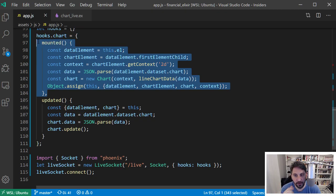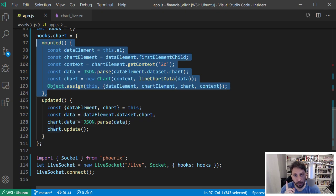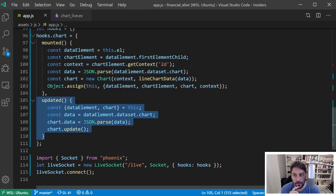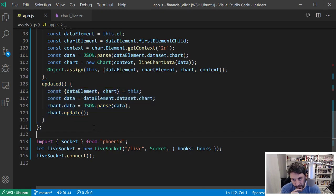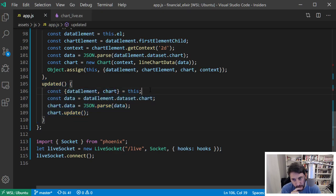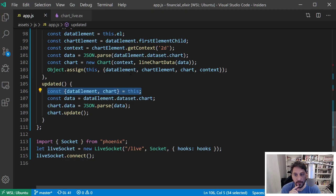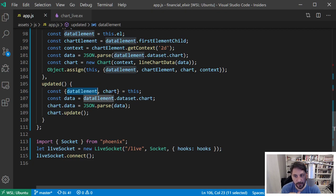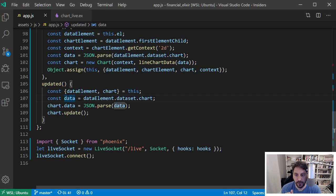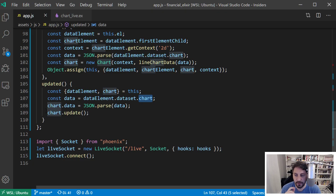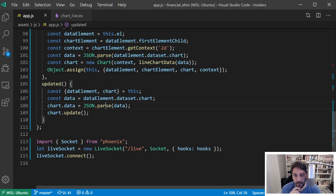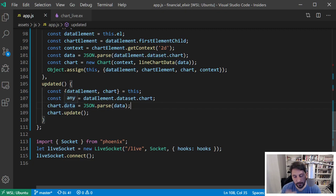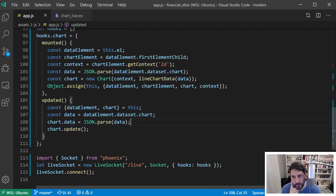So the short of it is this mounted callback will get called after the LiveView has mounted and it'll only happen one time and then this updated callback, anytime that an update comes in for that LiveView, this will get run. So here I'm just grabbing some of that work that I already did above. So I'm getting my data element back. It's a place I want to look for all the data attribute that contains the data. Here's the chart that I made. And then I'm just saying, Hey, go get me the data again from the data chart attribute. And we're going to set the charts data to be the JSON parsed version of the data, and then just update the chart. And that's pretty much it for the JavaScript side.